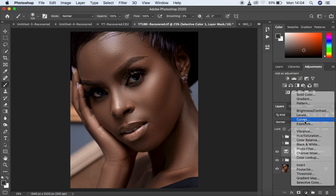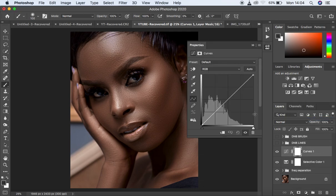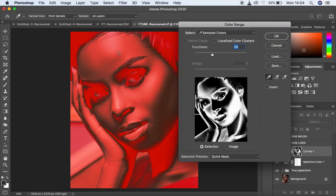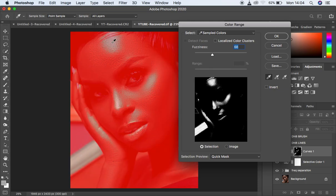Come right here to the curves. We are not going to be doing any adjustment like we did for the previous methods. So just make a plain curves adjustment layer and leave it like that. Then come right here to Select and come to Color Range. After doing so, it is going to open this panel. For this case, we only want to target the highlights in the image, so get your eyedropper tool and come and select the highlights in the image.